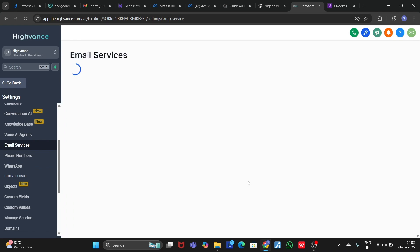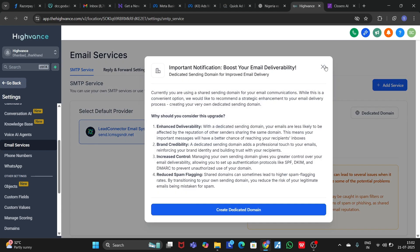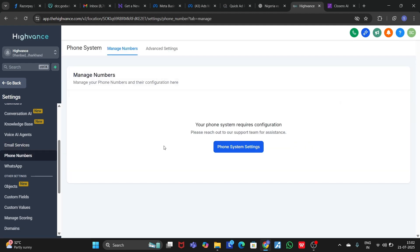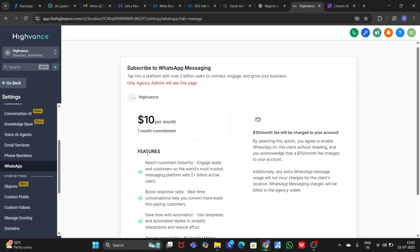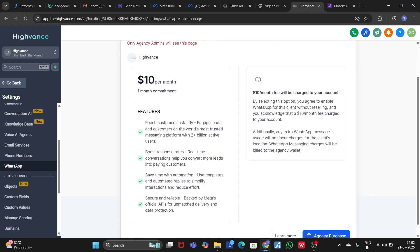In the Email Services section, you can use the Go High Level server to send emails, or you can integrate your own server like Google Workspace. You can also integrate your phone number — use your own number or the GHL phone number system. Go High Level also provides a WhatsApp feature with WhatsApp API, WhatsApp automation, and a lot of templates to automate your WhatsApp business.